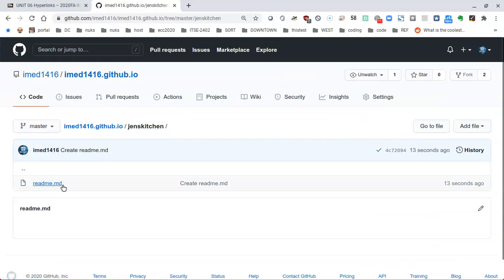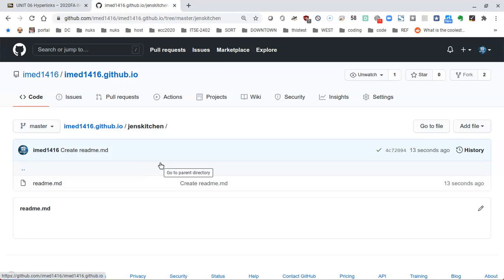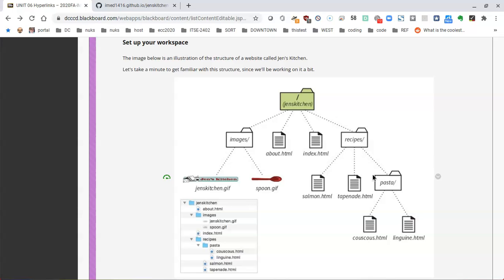The result is that in my repository — yours will be your username.github.io — there is now a folder called genskitchen with a blank readme.md file. We will not use or link to that file; we'll just leave it there. Unfortunately GitHub does not allow us to upload multiple files and folders all at once, so we're going to have to create the folder structure manually. We know we already created genskitchen; we'll also need to create folders called images, recipes, and inside of recipes, a folder called pasta.